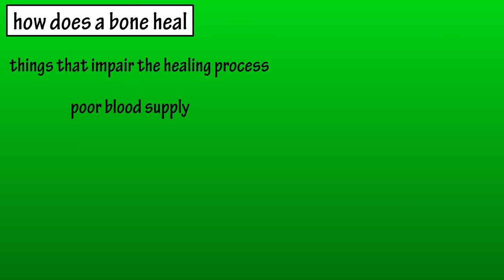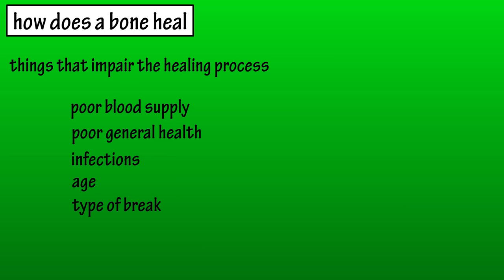Some things that can impair proper healing include poor blood supply, poor general health can slow the process greatly, infections, age as younger bones heal faster, and the type of break.